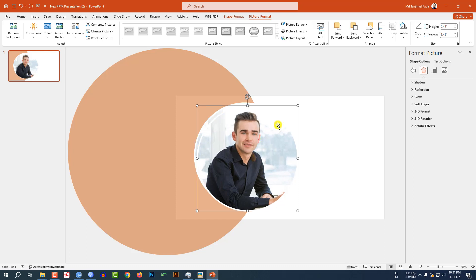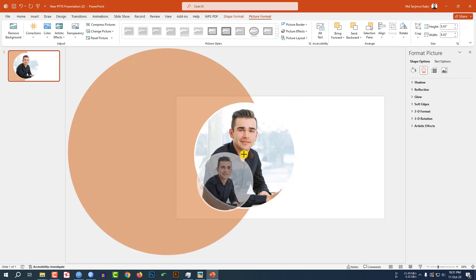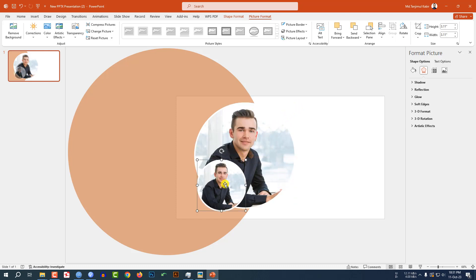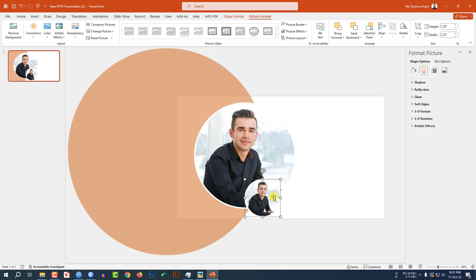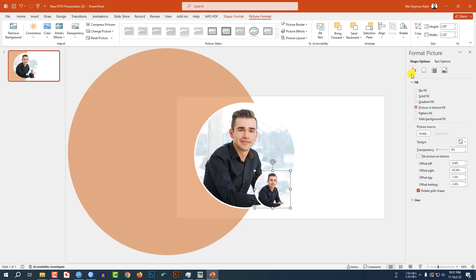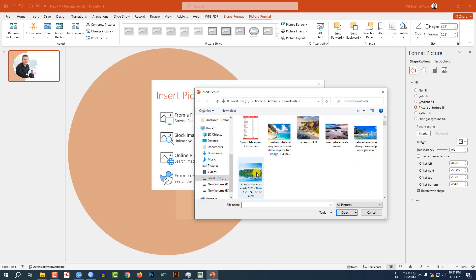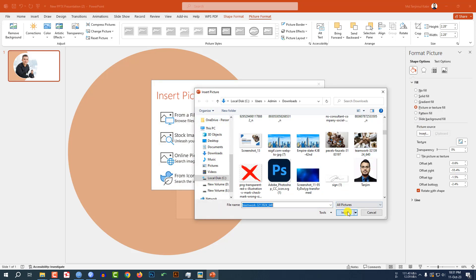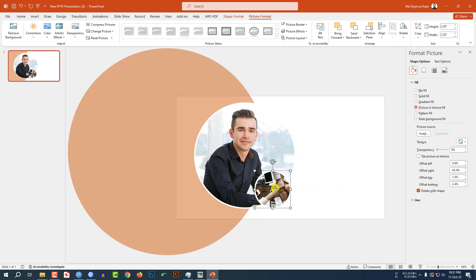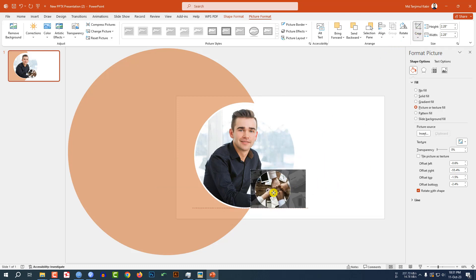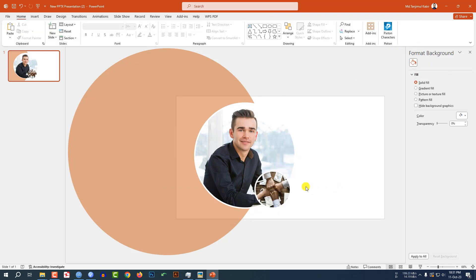Press Ctrl+D to make a duplicate, reduce the size, and place it here. Go to Fill, go to Picture or Texture Fill, insert another picture, select the picture, click Insert. Go to Crop and place it like this — this is looking perfect.